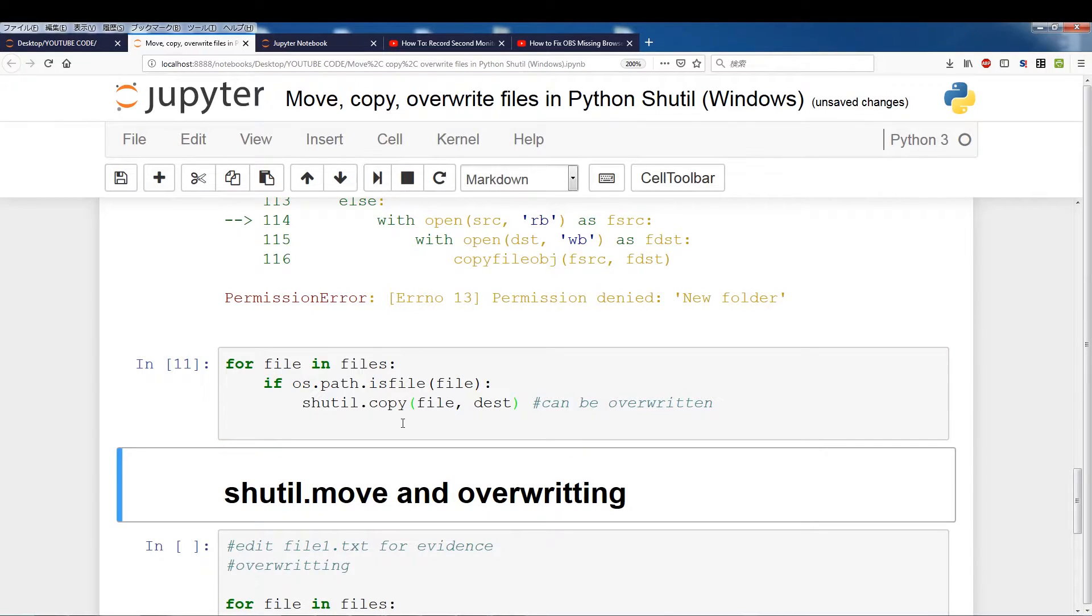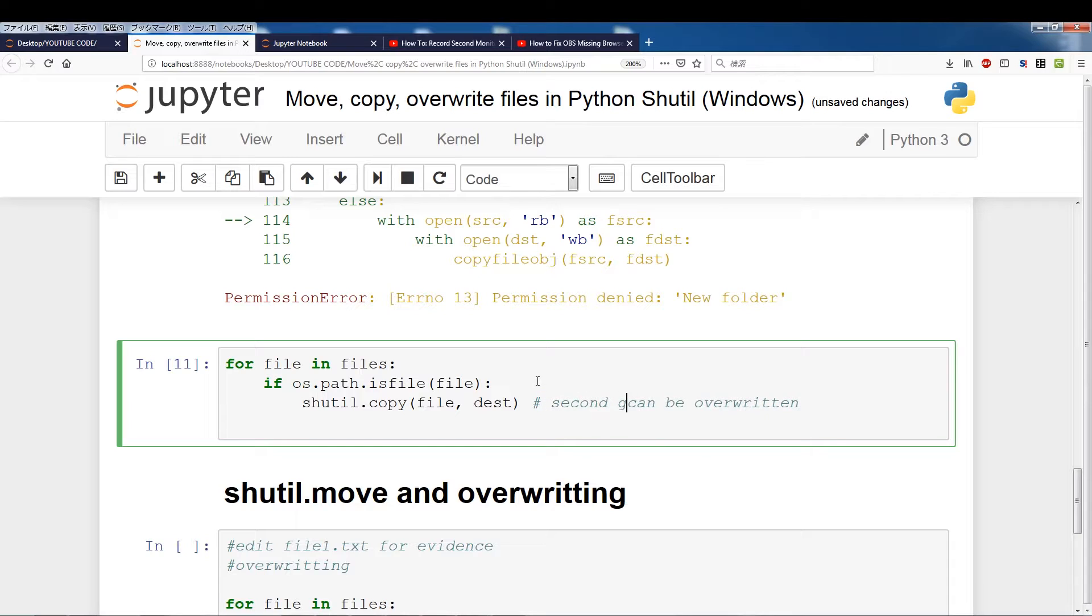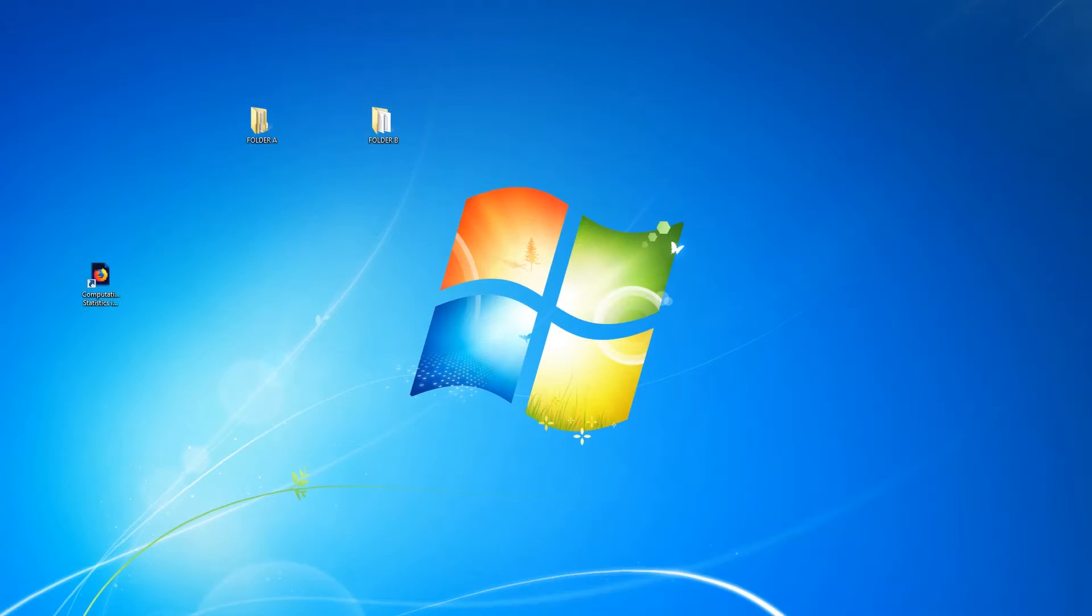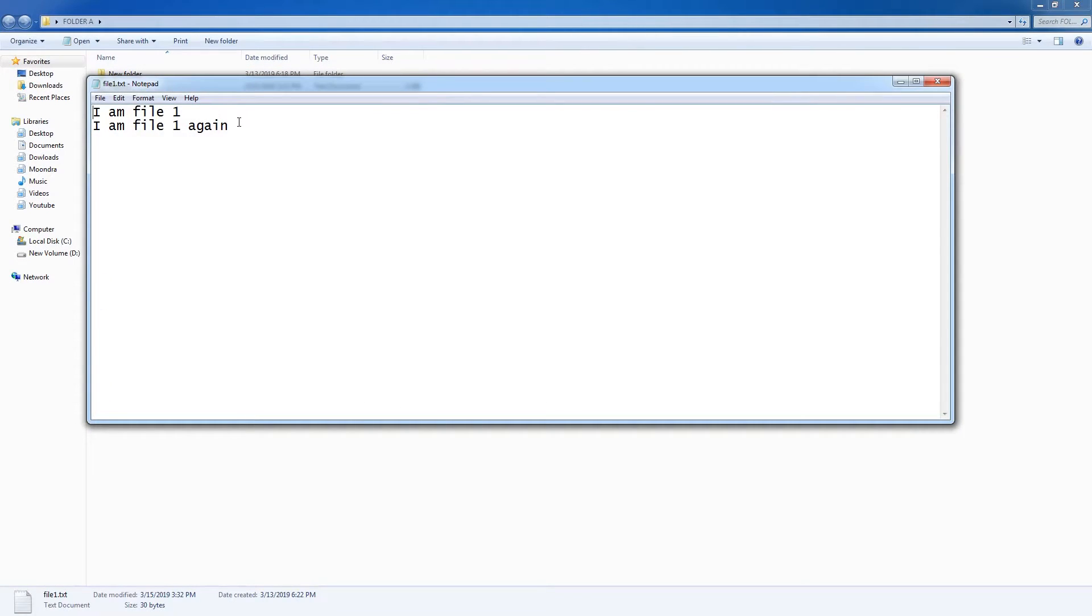we should get no permission error. But here is the second gotcha. And I can just write that. Second gotcha. And this is that you overwrite files. So when you copy and destination already contains the files, those files are going to be overwritten. Let me just switch here, back to scene, alright. And just approve this, and we will overwrite.